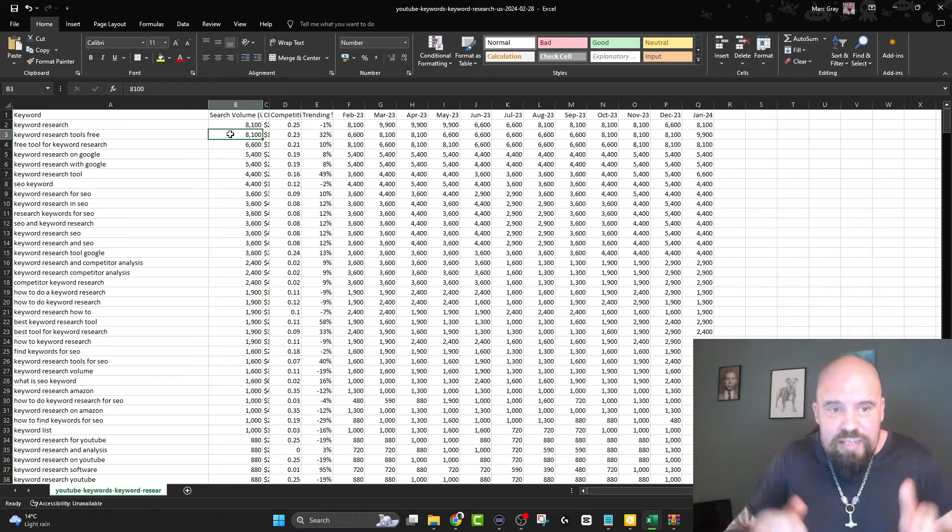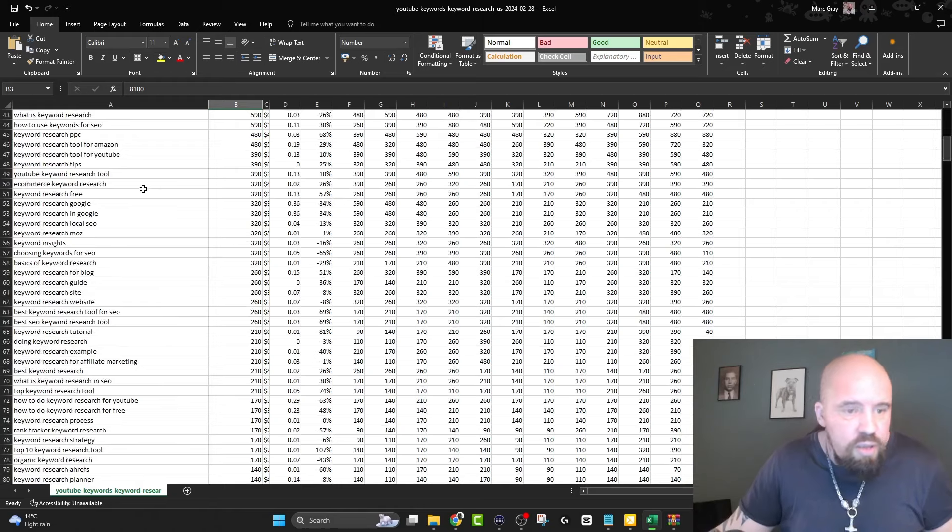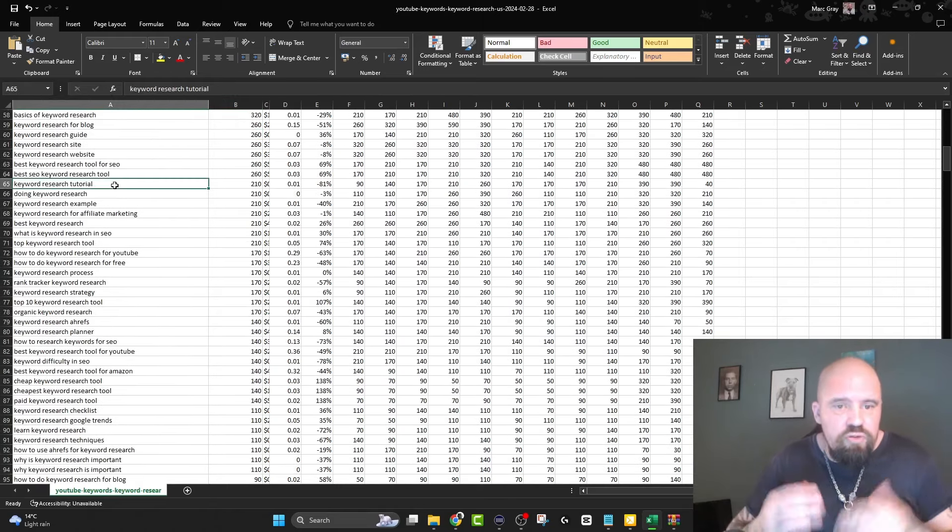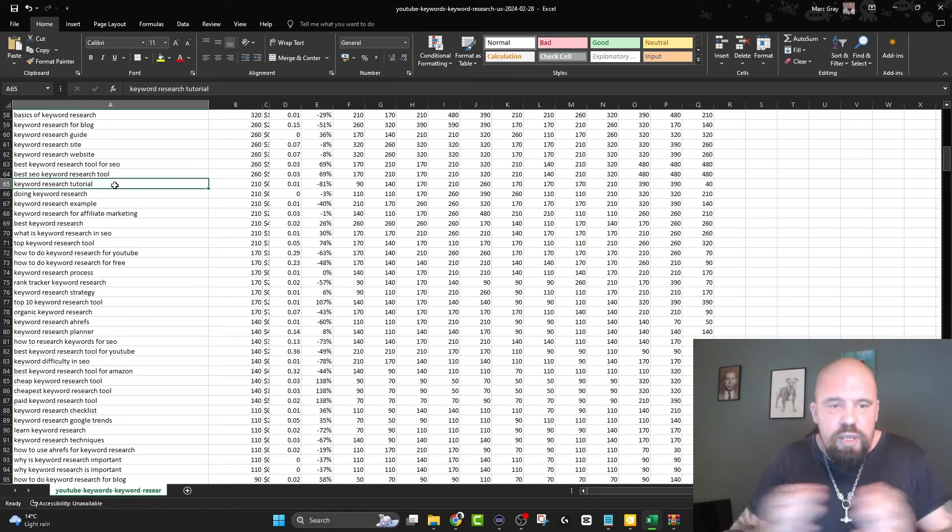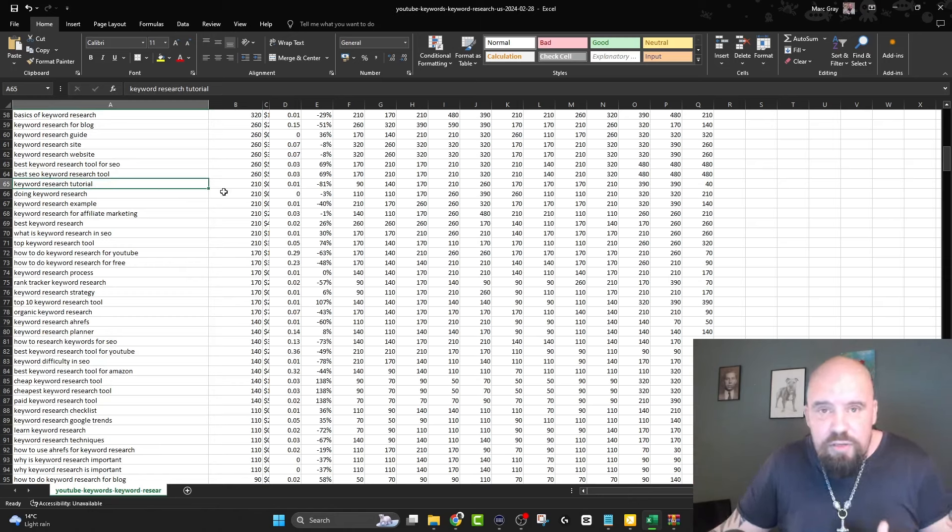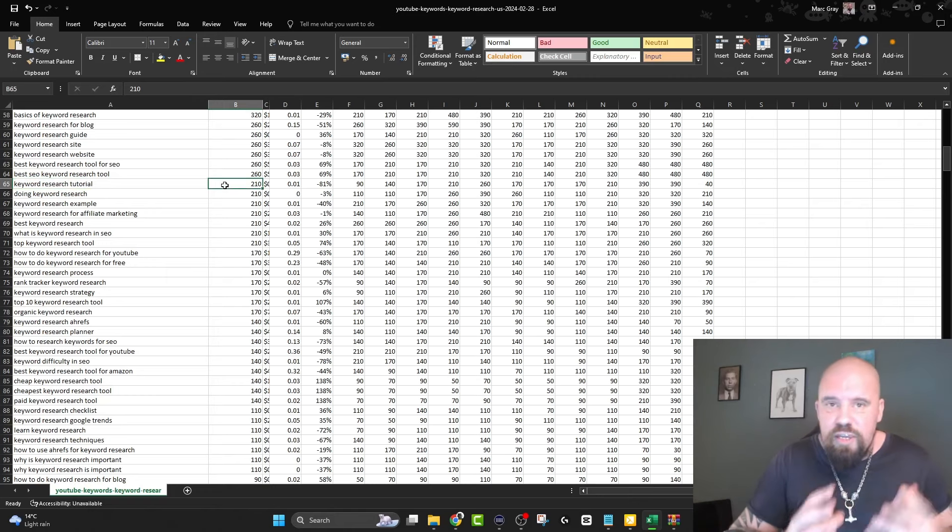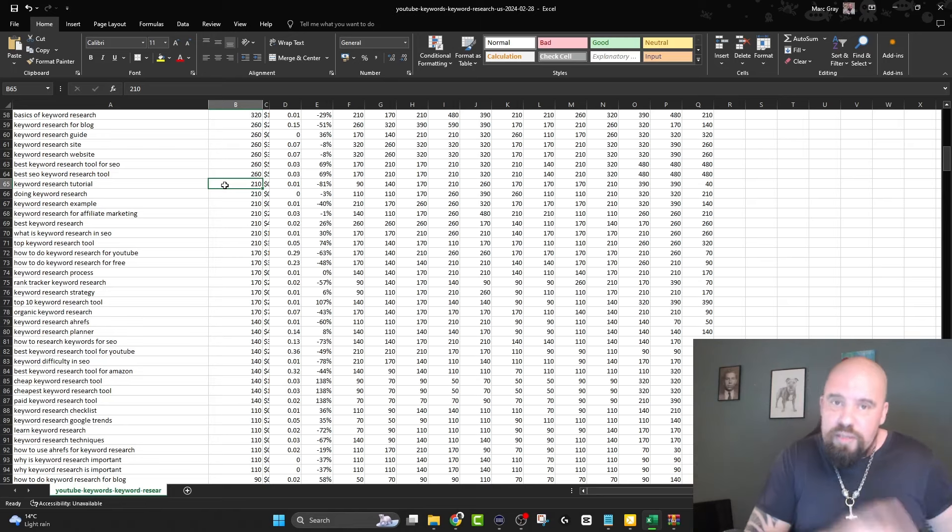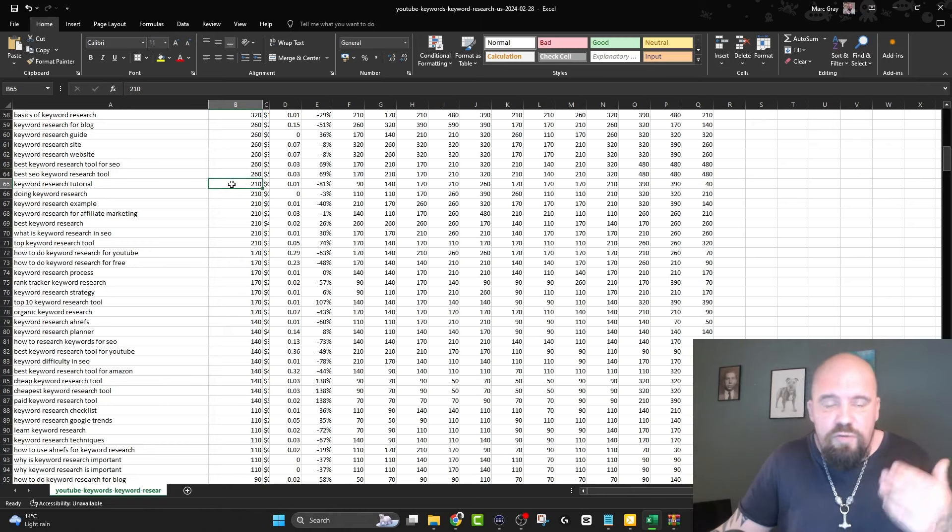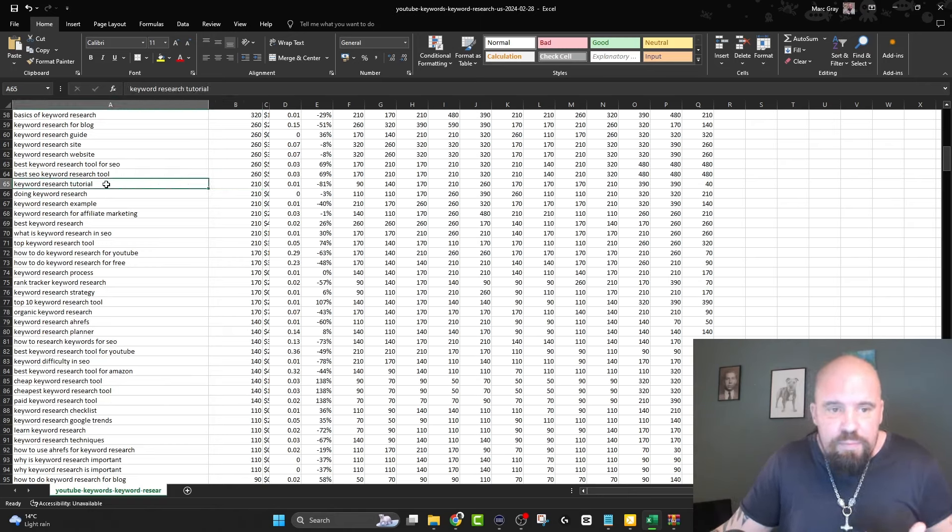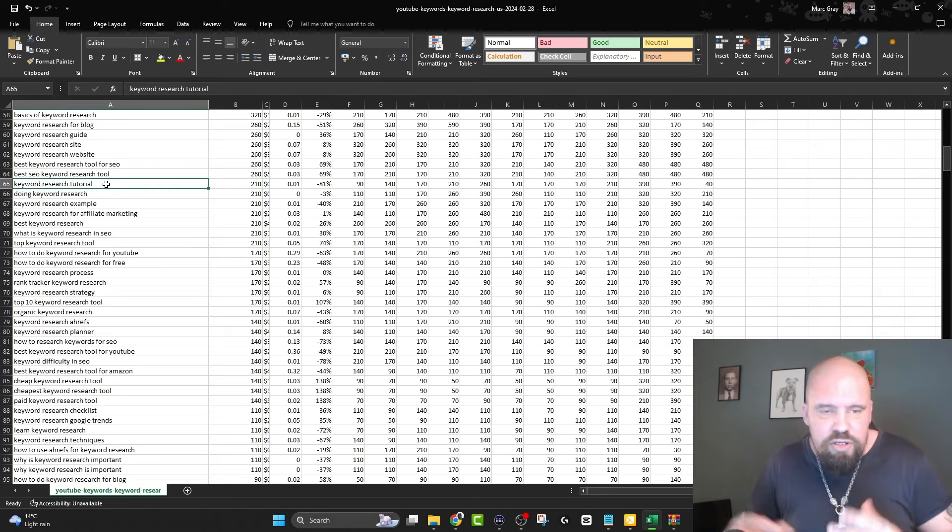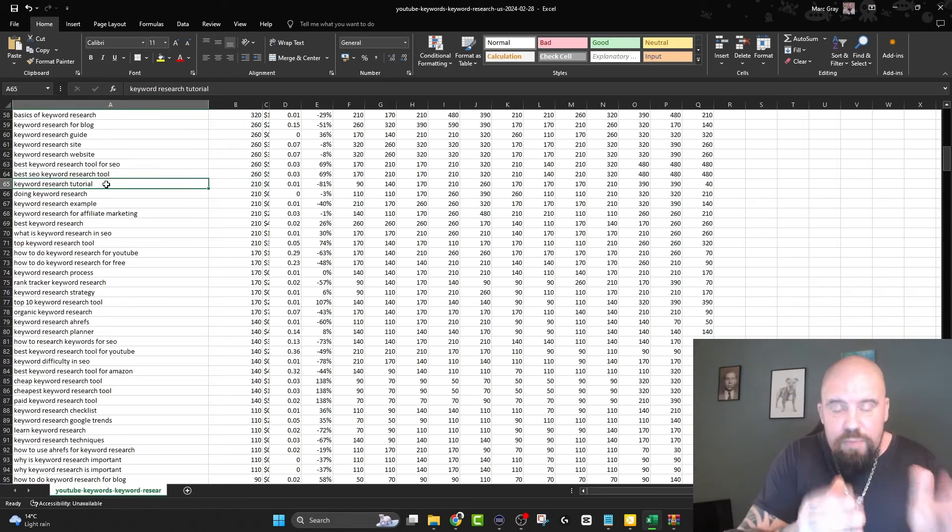Keyword research: great, 8,100. Keyword research tools free: 8,100. Trying to rank for that exact term would probably be quite difficult unless you already have a lot of subscribers, watch time, and yeah. For me, I went through them very quickly and found this one: 'keyword research tutorial.' I'm going to say it again - keyword research tutorial. The reason I'm saying it a couple of times is because when you find your keyword, you should always say it at the beginning, middle, and end of your video because YouTube picks up on that.